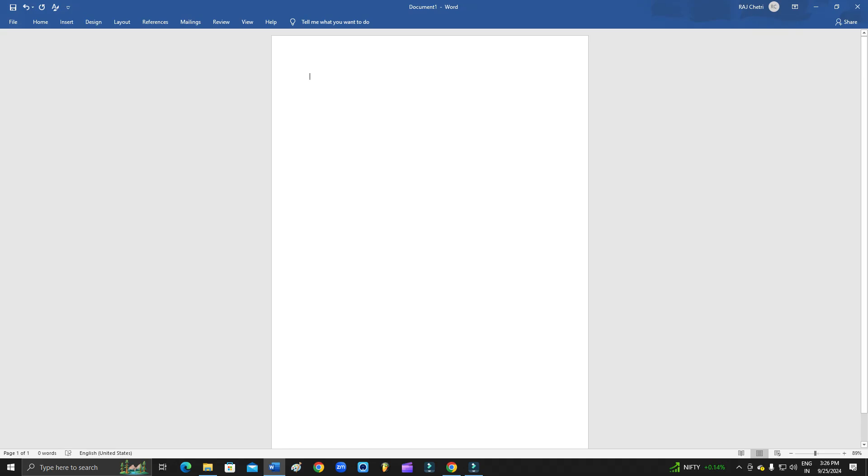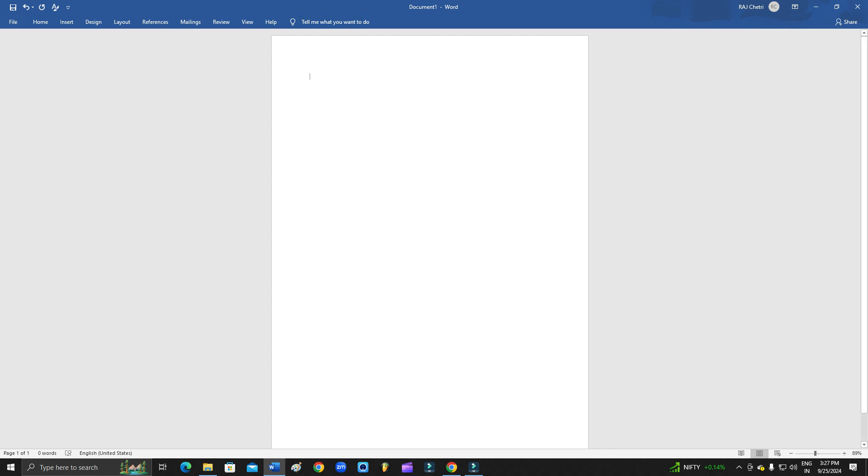How to fix vertical ruler not showing problem in MS Word. Hey guys, welcome back to 1 Million Ideas YouTube channel. In this video, I'm going to show you how you can fix your vertical ruler not showing in MS Word. As you can see here above the page and on the left side of the page, both vertical rulers are not showing in my MS Word.